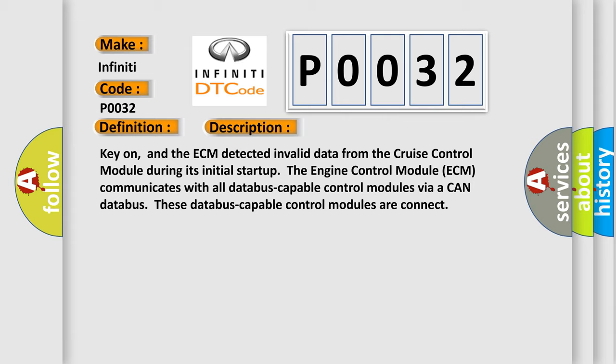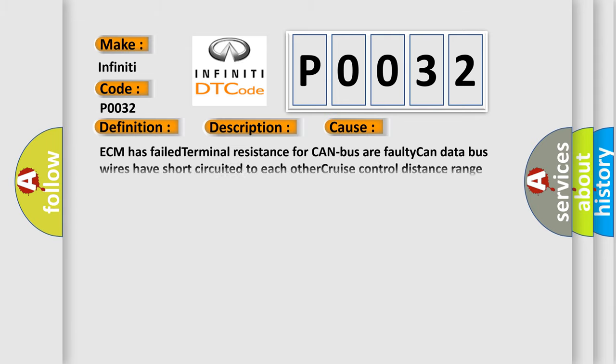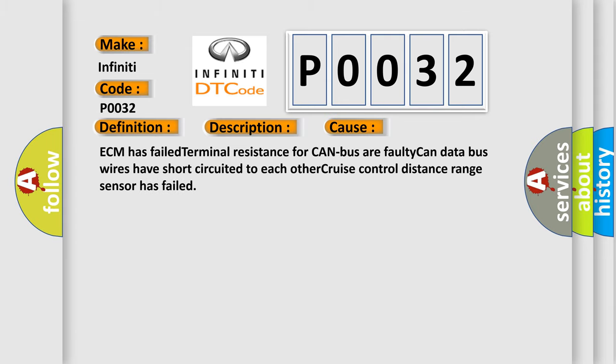This diagnostic error occurs most often in these cases: ECM has failed terminal resistance for CAN bus or faulty CAN data bus wires have short-circuited to each other. Cruise Control Distance Range Sensor has failed.